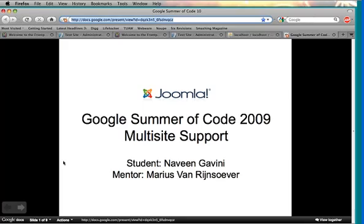Welcome to the second webinar of a series of webinars for the Google Summer of Code 2009. My name is Naveen Gavini, and I'll be presenting my Summer of Code project, which is multi-site support.